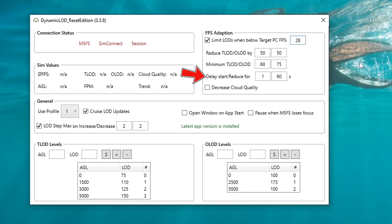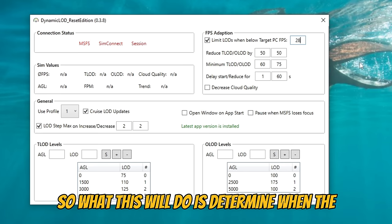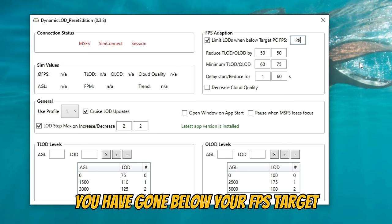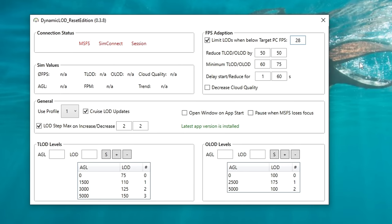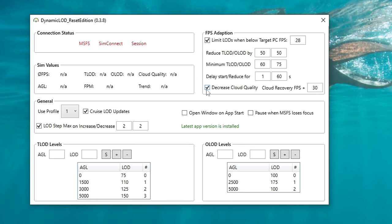The next option is the 'delay start or reduce for.' What this will do is determine when the application will start to make changes once you have gone below your FPS target. Once we go below 28 FPS, if it stays there for one second, the application will then reduce my level of details to help increase my FPS. But it's only going to reduce those for 60 seconds, or whatever you set here. The very last option is to decrease the cloud quality — what this will do is decrease our cloud quality by one level. So if you are at High, it will reduce it to Medium; if you're at Ultra, it will reduce it to High. And it will only do that once you dip below your target FPS.